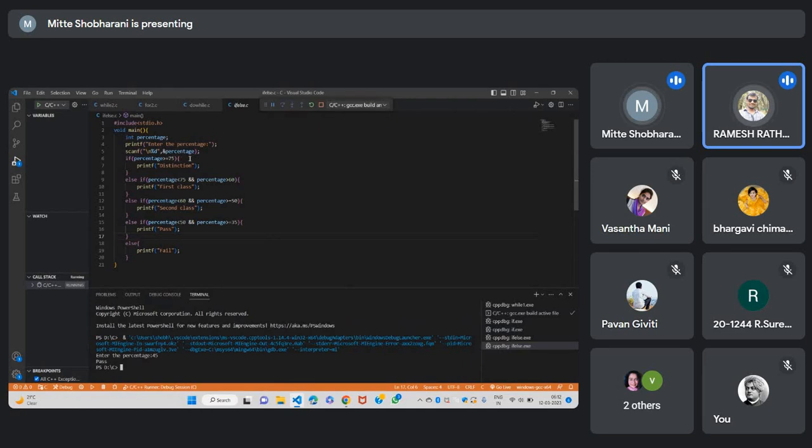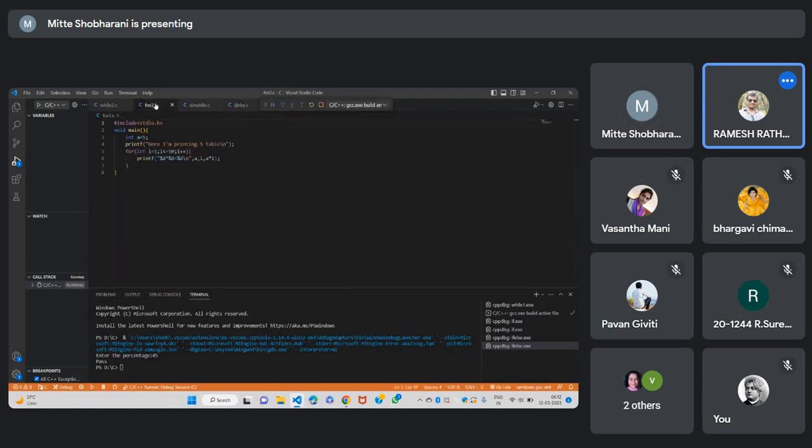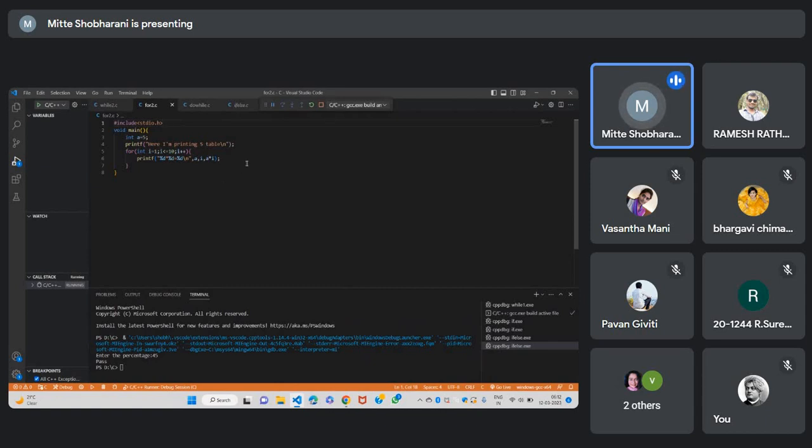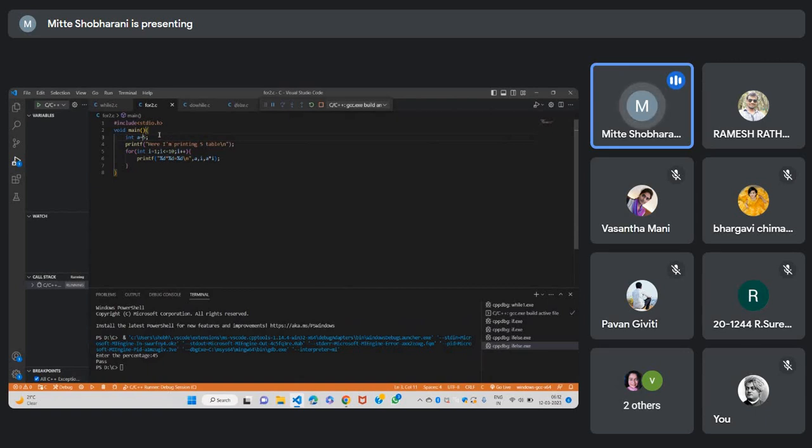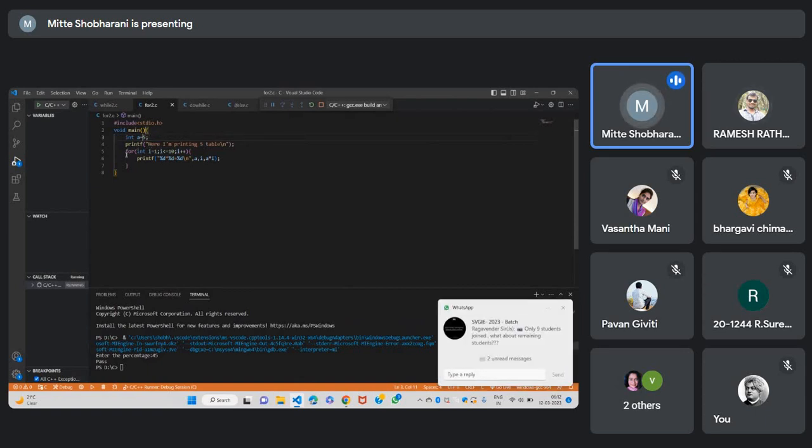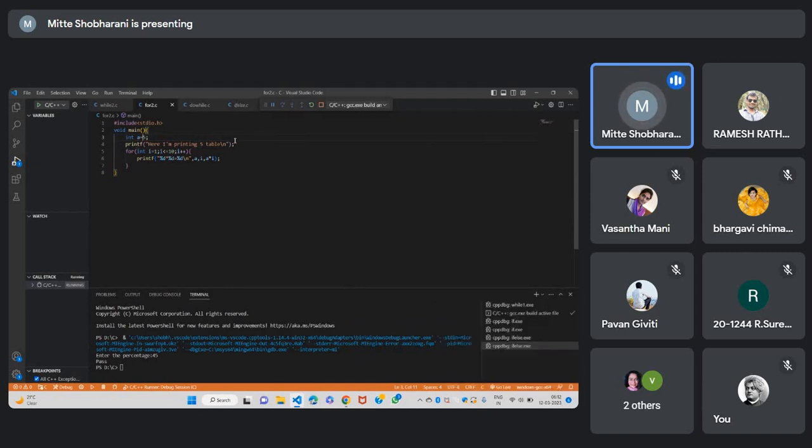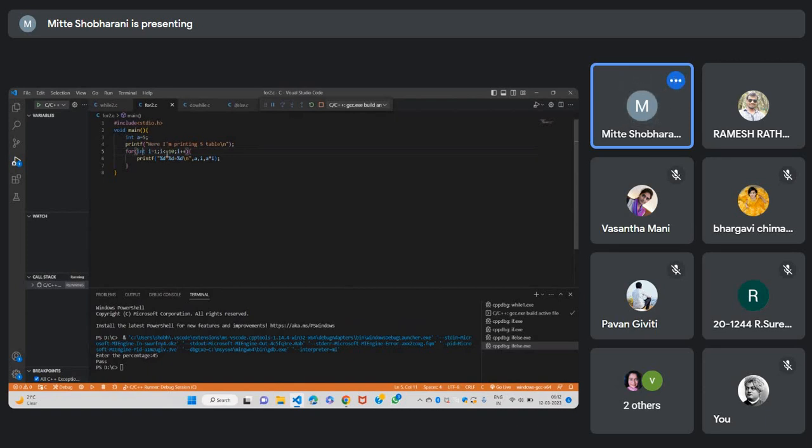Coming to for loop, here I am printing the Phi table by using for loop. At starting, I have given the integer value Phi to print the Phi table statement. After that, I have given the print statement for my visualization. In the for loop, I have given a condition to print the statement up to 10.